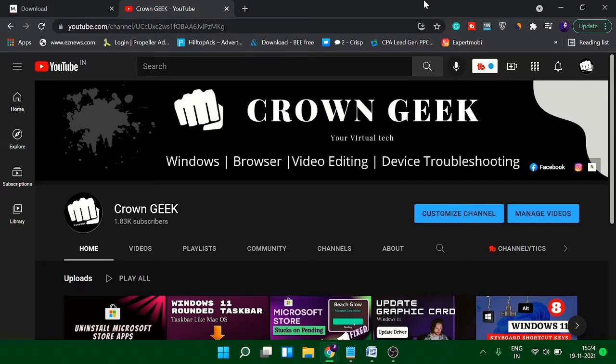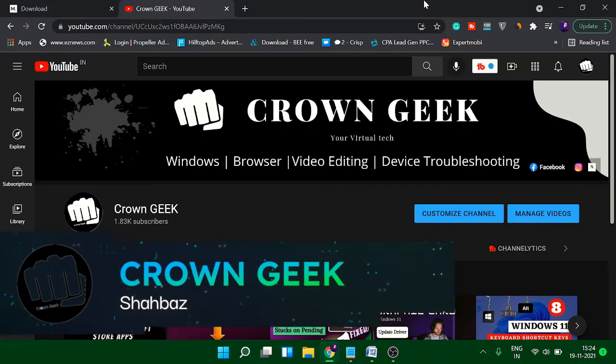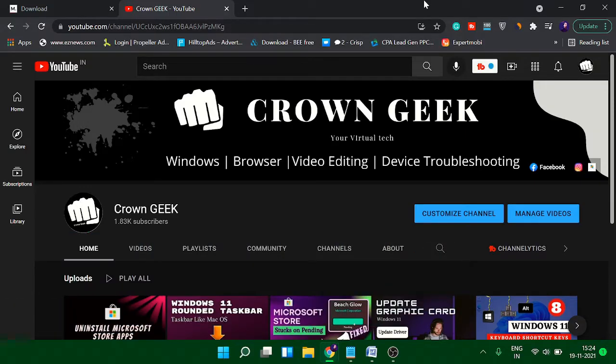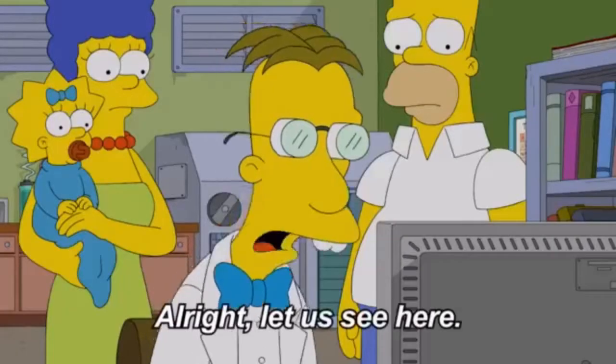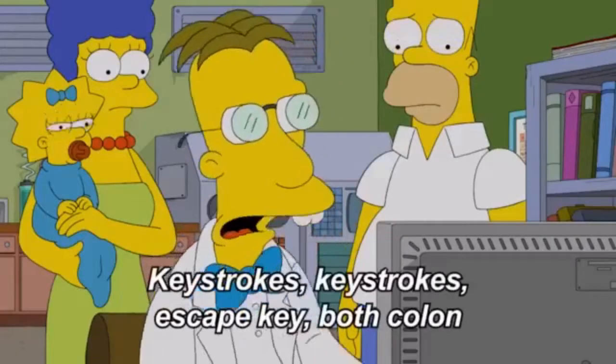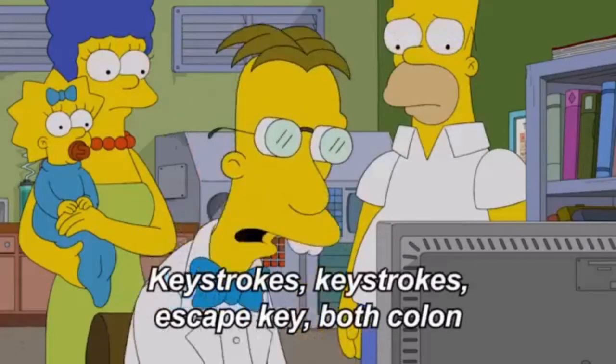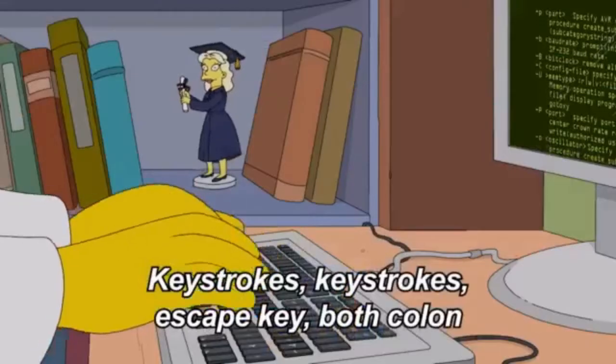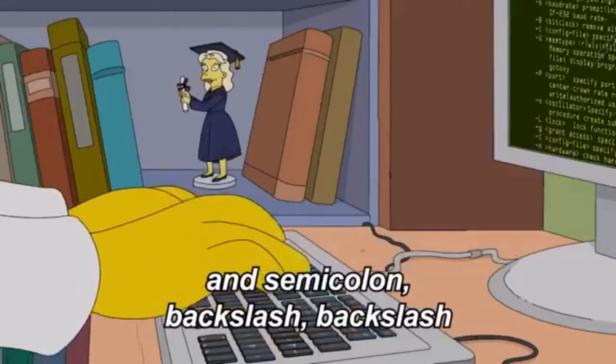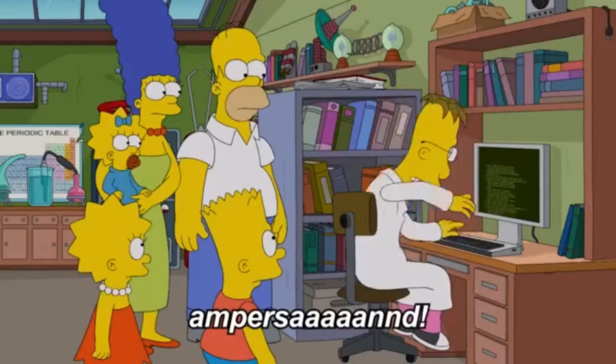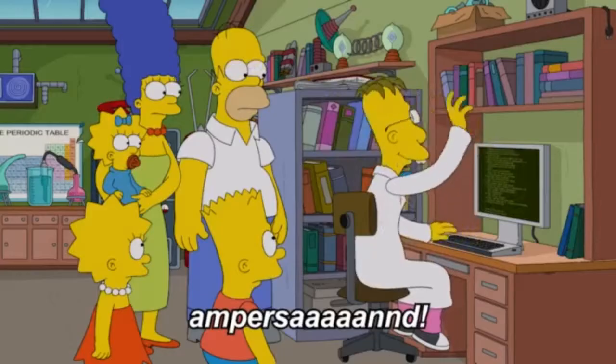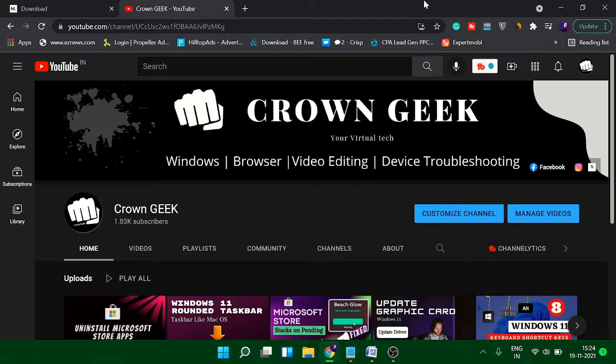Hey guys, welcome back to Crown Geek. This is Shabazz. In this quick video, I'll be explaining how you can enable an attractive keyboard sound on your Windows 11, though this will be working on Windows 10 as well. So whichever operating system you're using, you can enjoy on both of them.